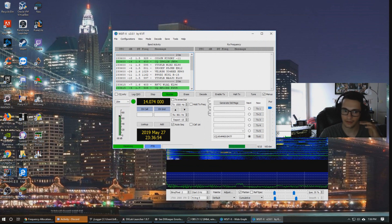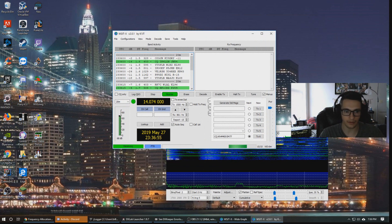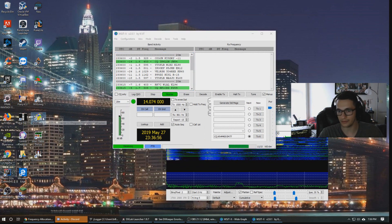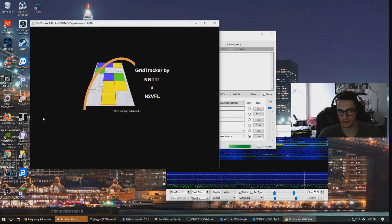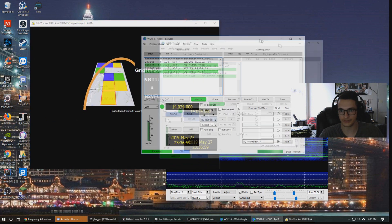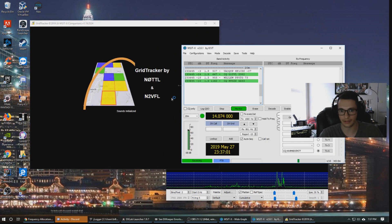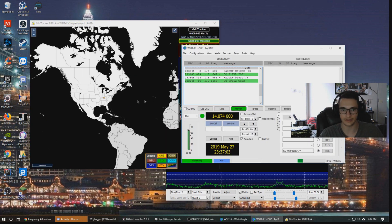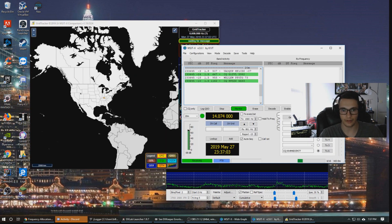That's what the FT8 sounds like. But what's really cool is I have a program here that we can open called Grid Tracker that will link to this program and pull all those grids out and label them on a map. So we can see visually where we're hearing all these stations from.